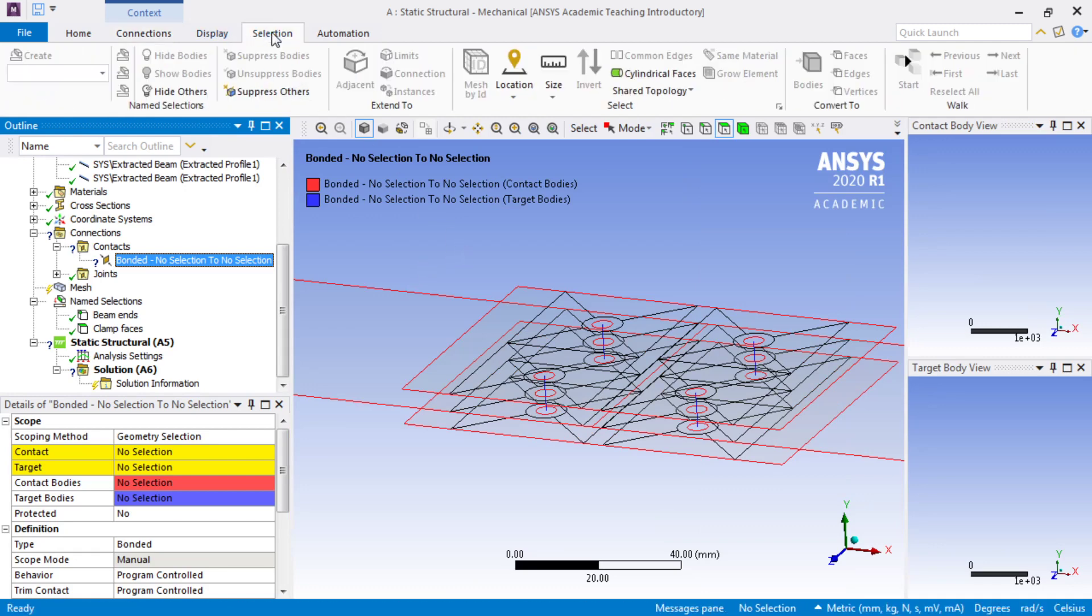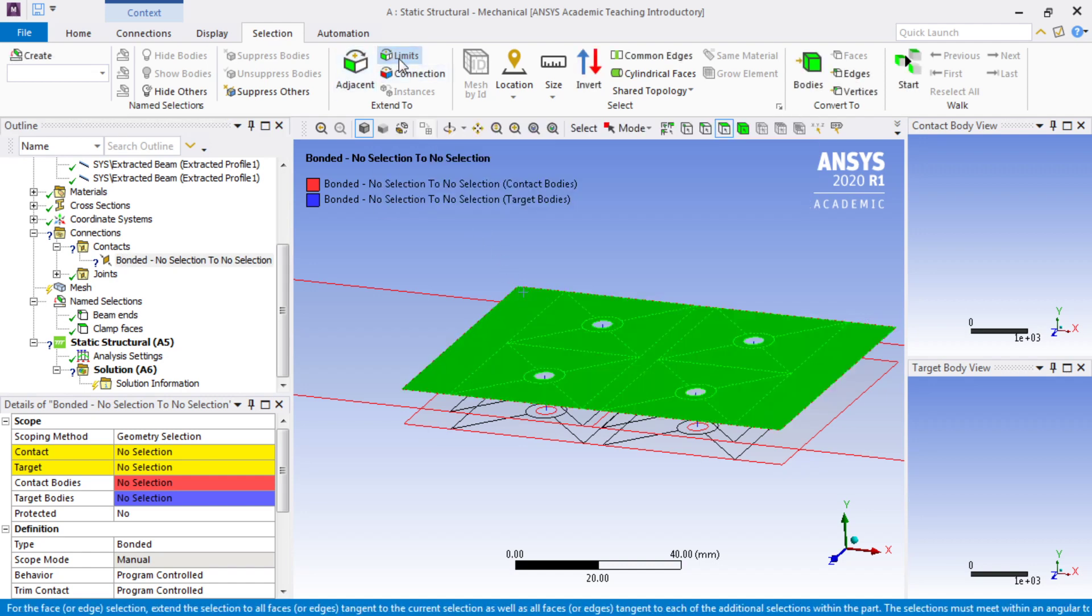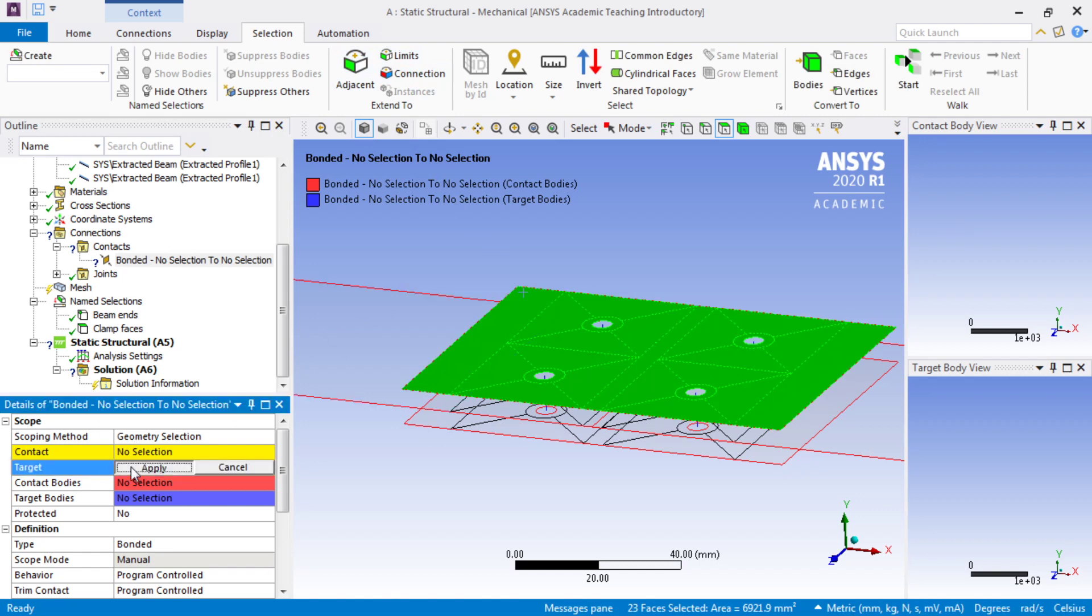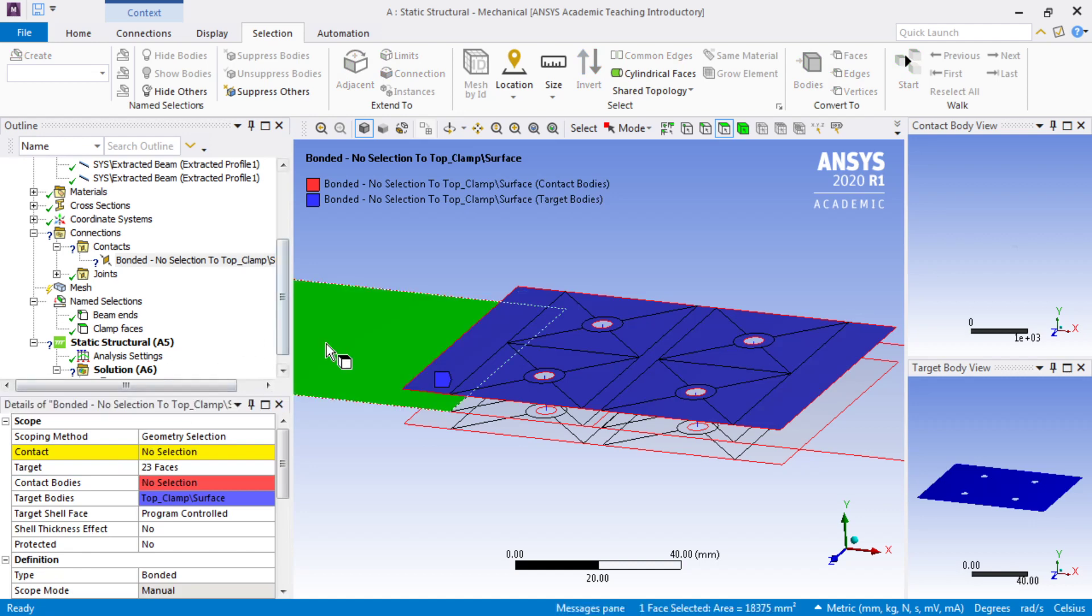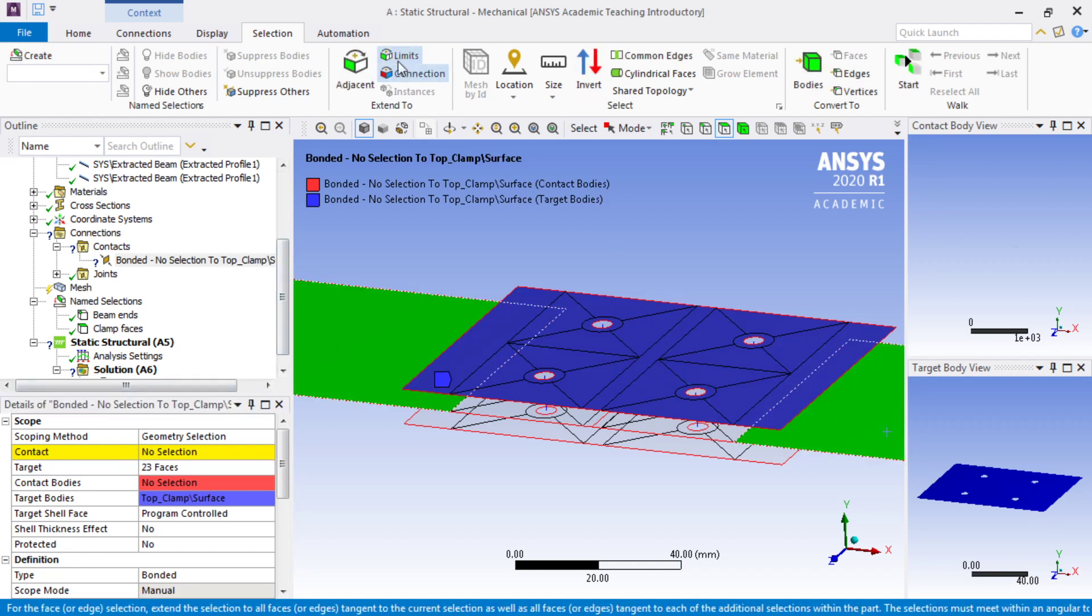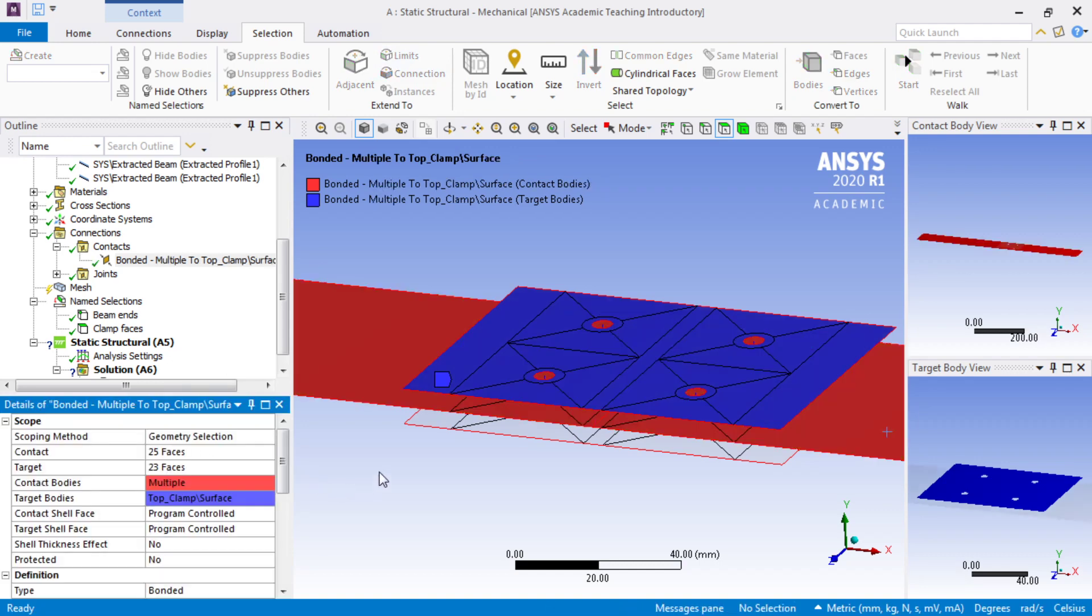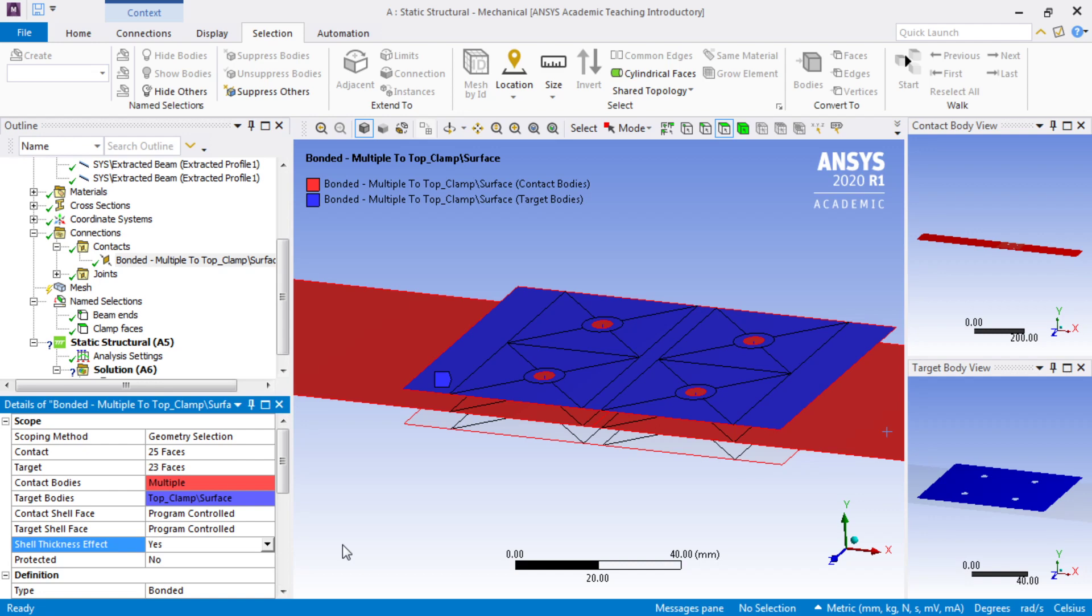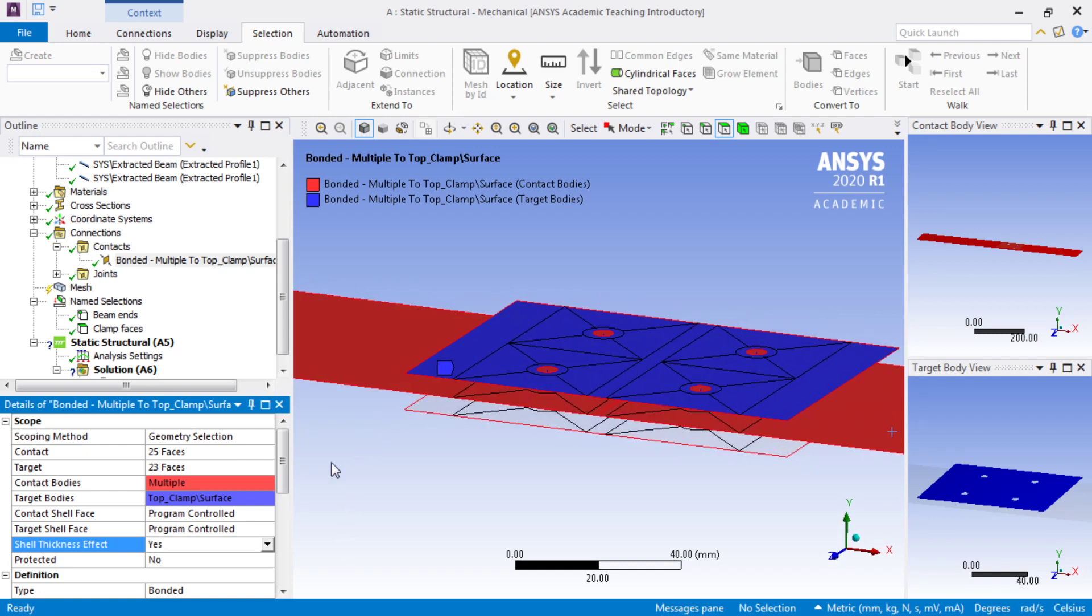We'll use the selection tab, because when we pick one face, we want to expand to all the faces on that body, and put that in the target side. Then we want to pick this, and control click that, and then expand to the limits, and put that in the contact side. By turning Shell Thickness Effect on, it automatically offsets the contacts to take account of the thickness of each body, which these are the mid surfaces for.